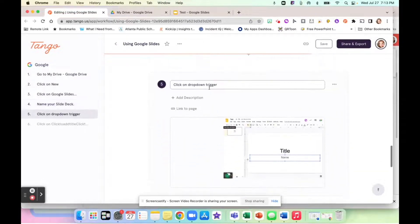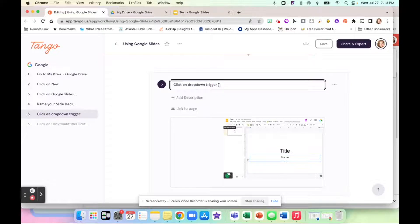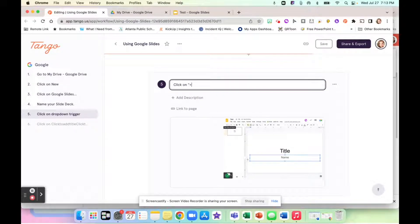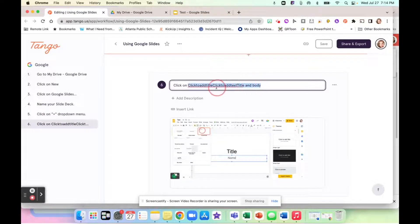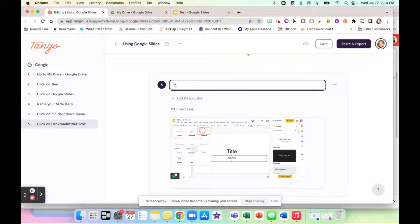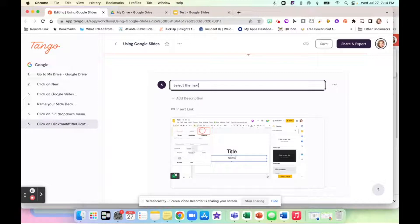And then that's step four. Step five says click on drop down trigger. So I'm going to say click on plus drop down. And then I'm going to say select the next slide for your deck.